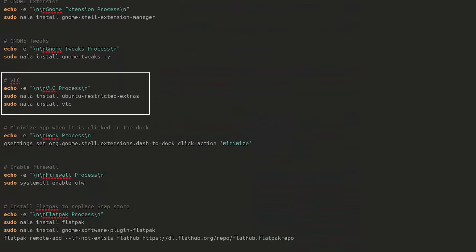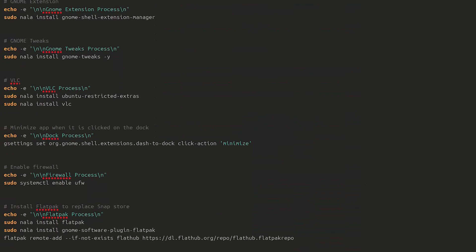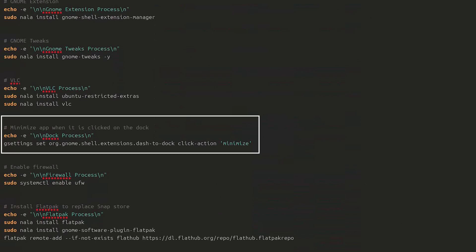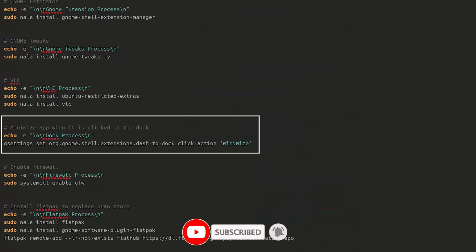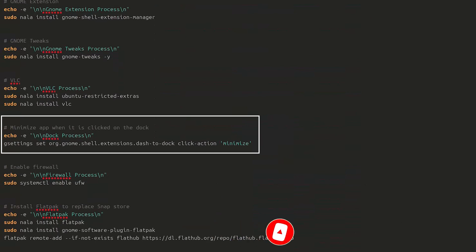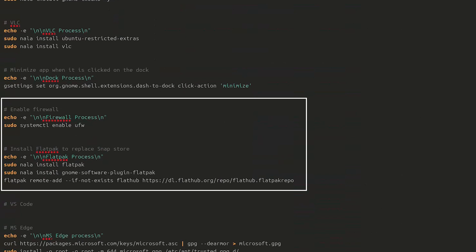VLC is also installed since it doesn't come with the OS by default. The script uses gsettings to make it so that clicking an open app's icon on the dock minimizes it — by default it just stays open. The script also enables the firewall if it's disabled, and then installs Flatpak.